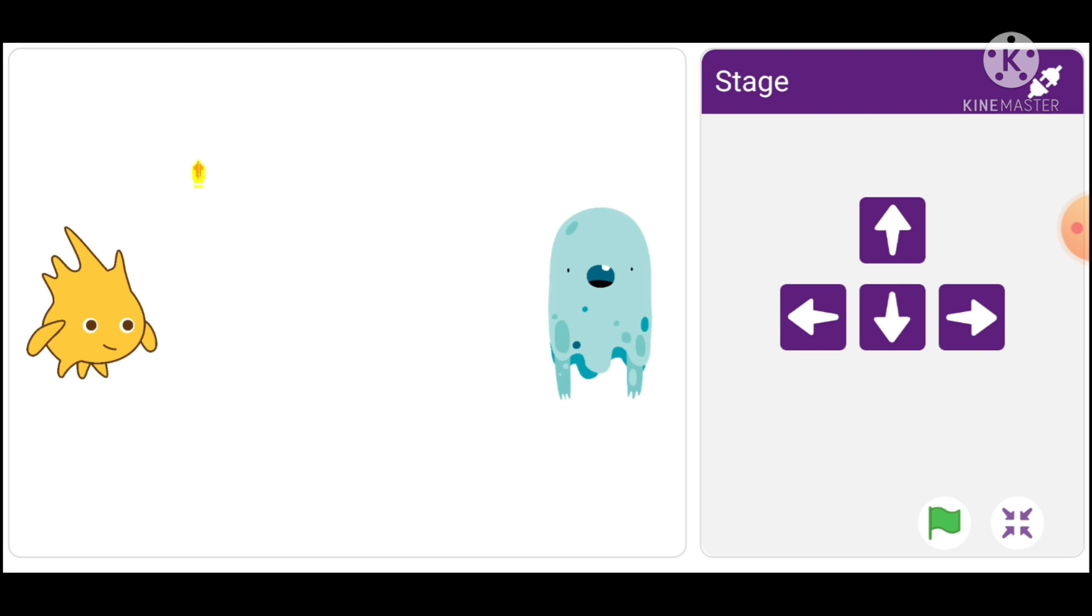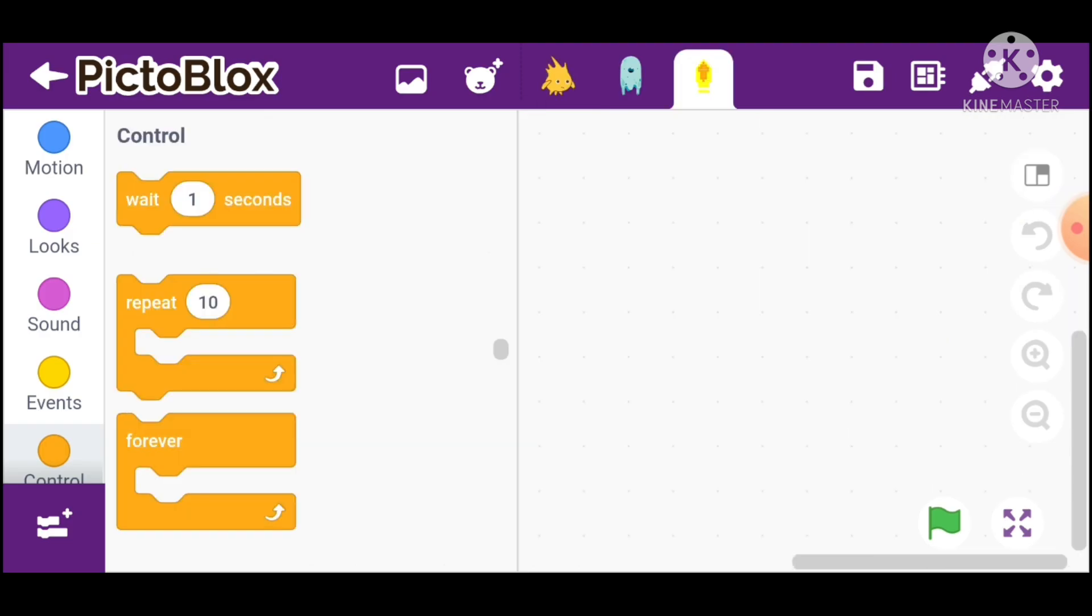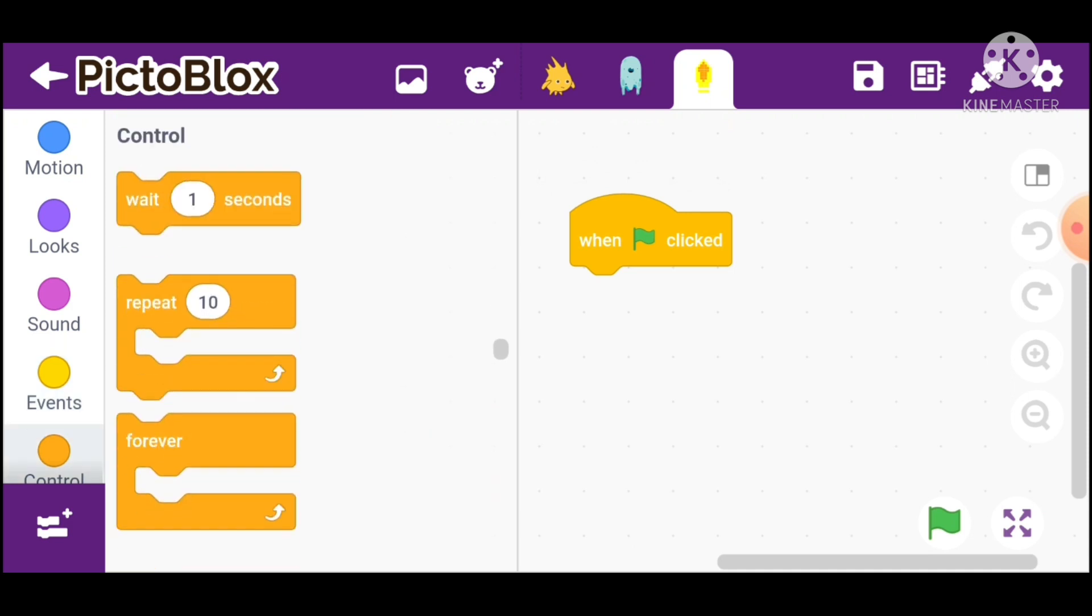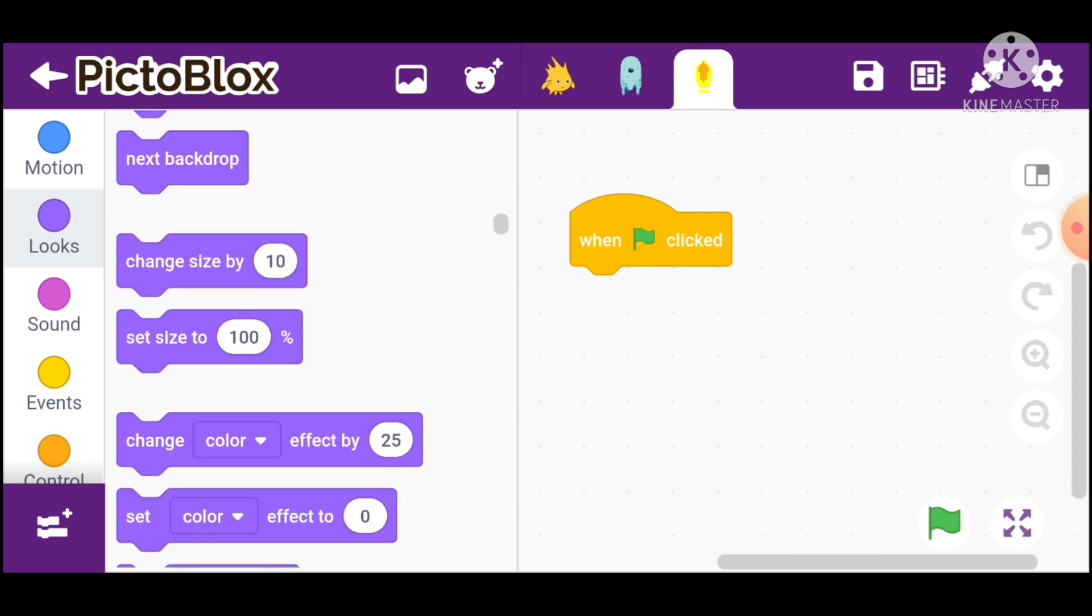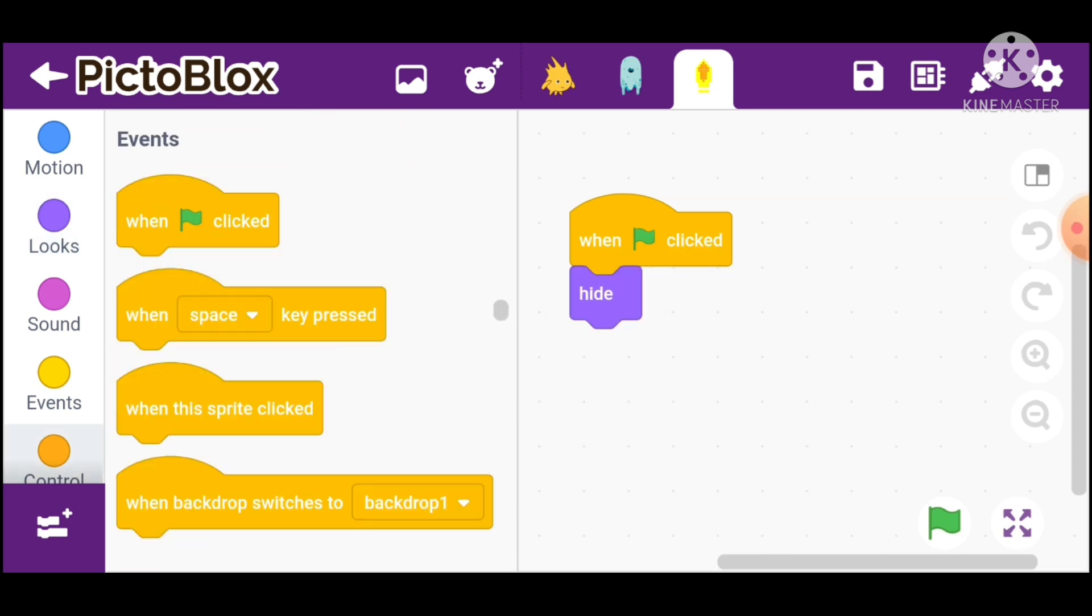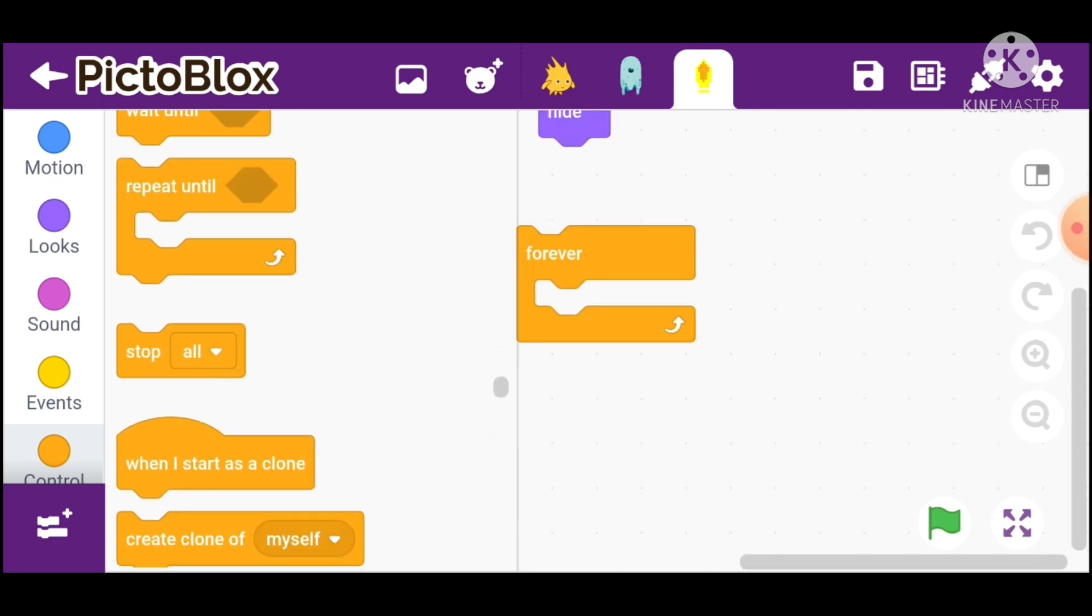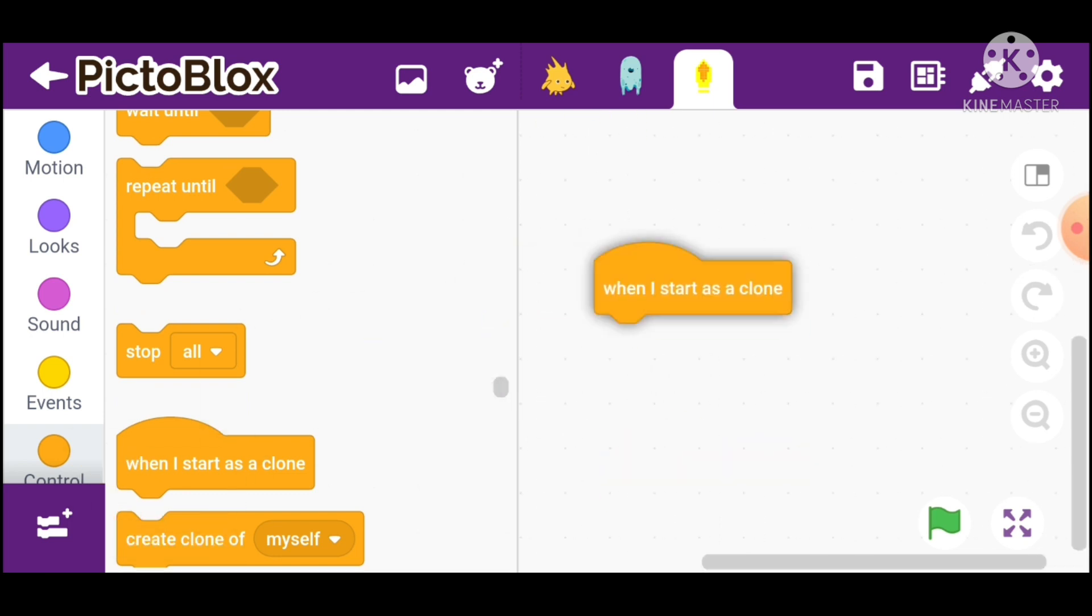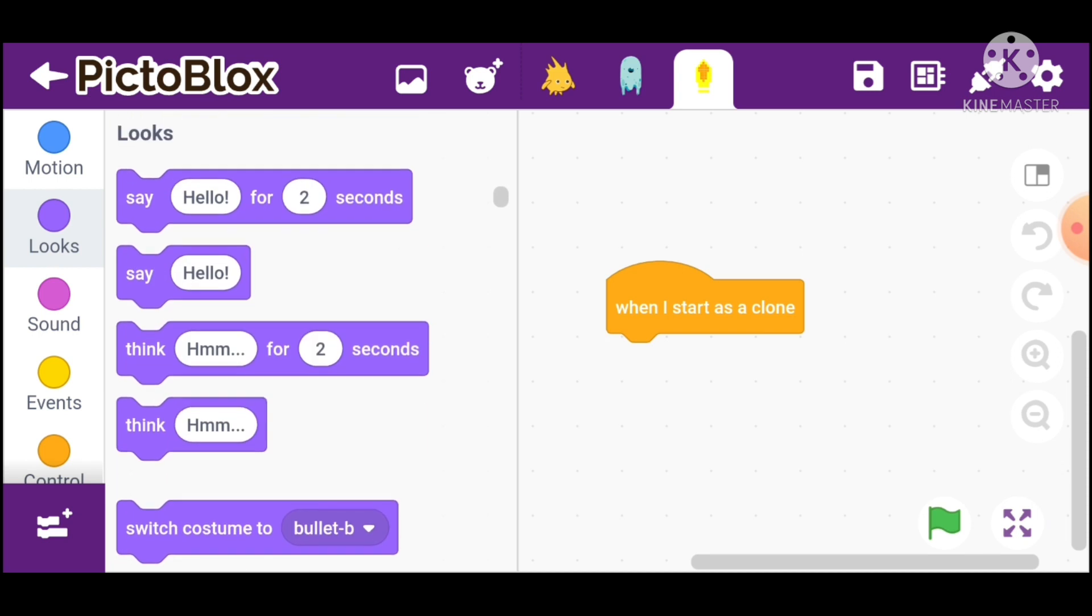Go in bullet and take when green flag clicked. Go in controls and take forever block. When green flag clicked, go in looks and take hide. Go in controls and take when I start as a clone. Go in looks and take show.